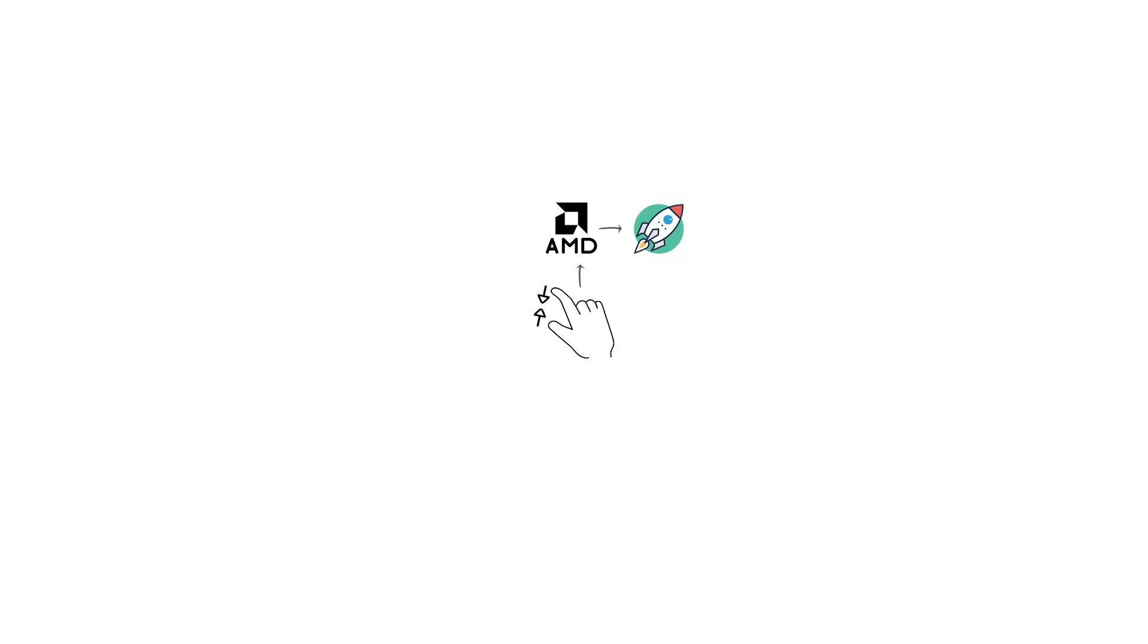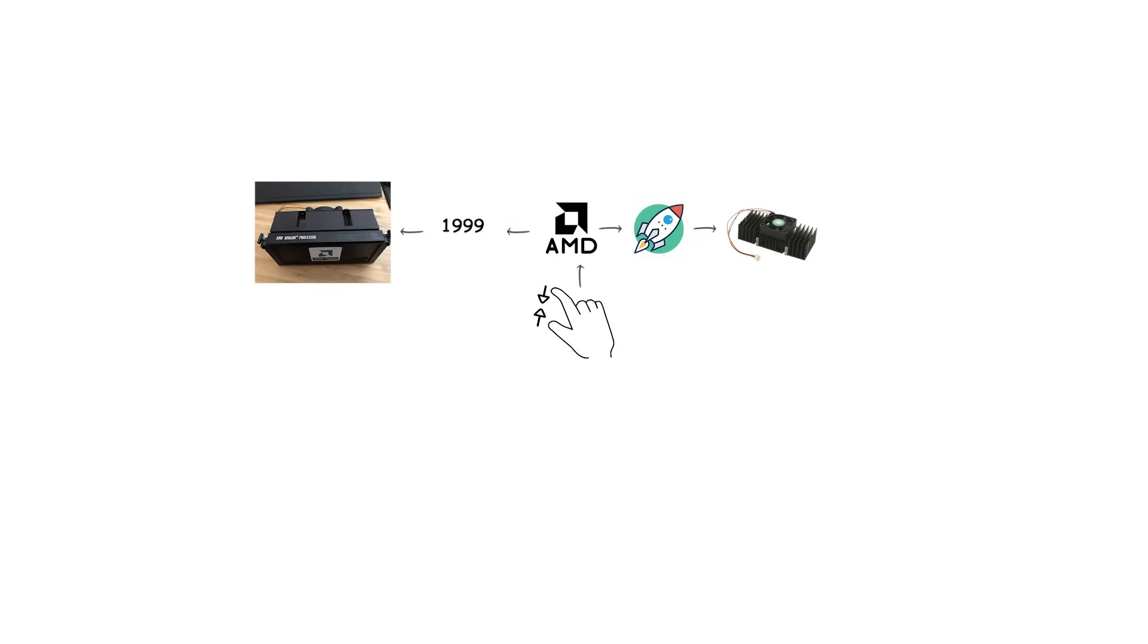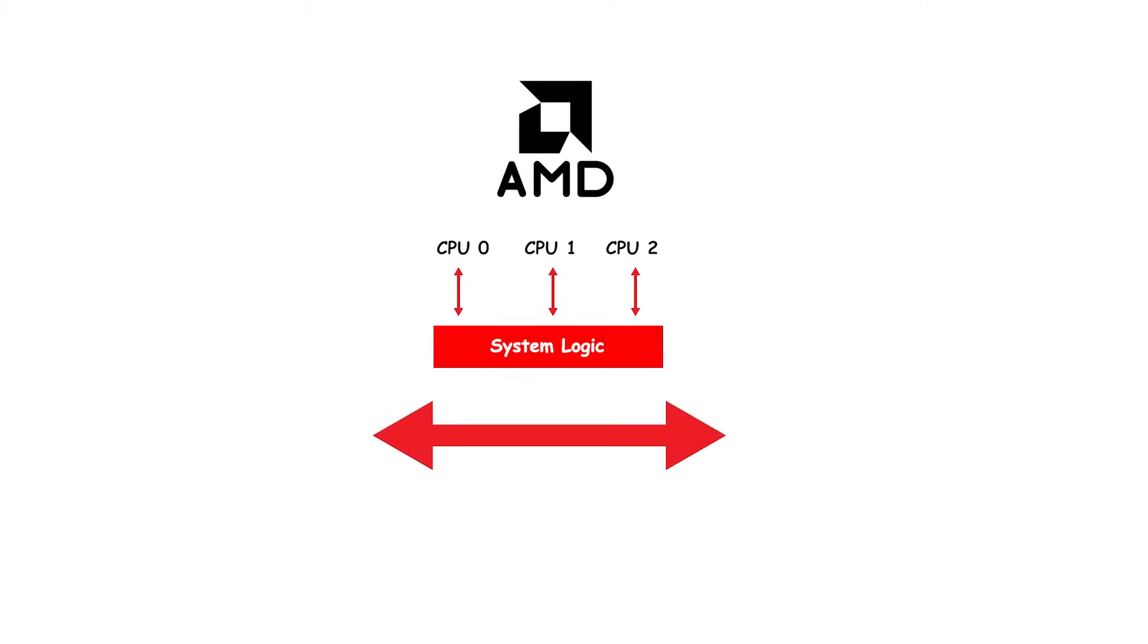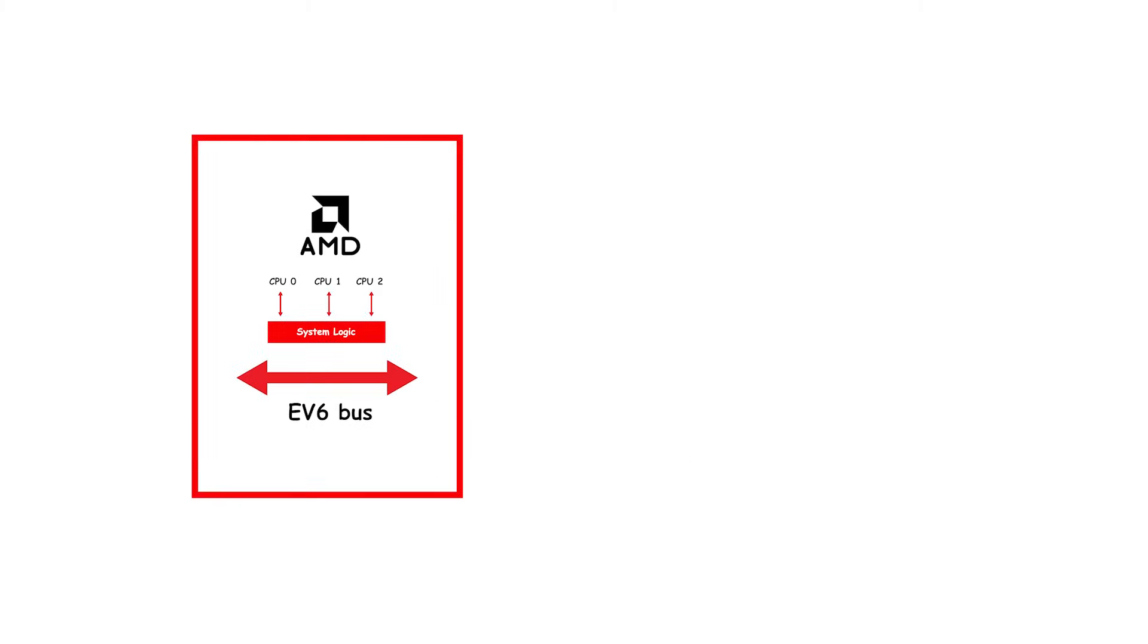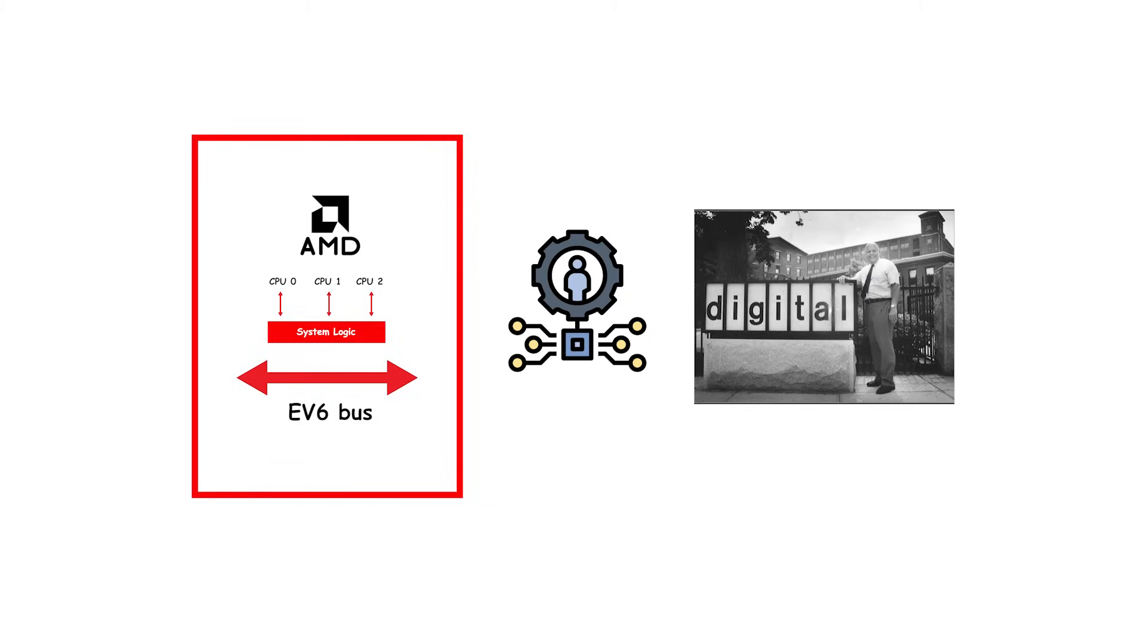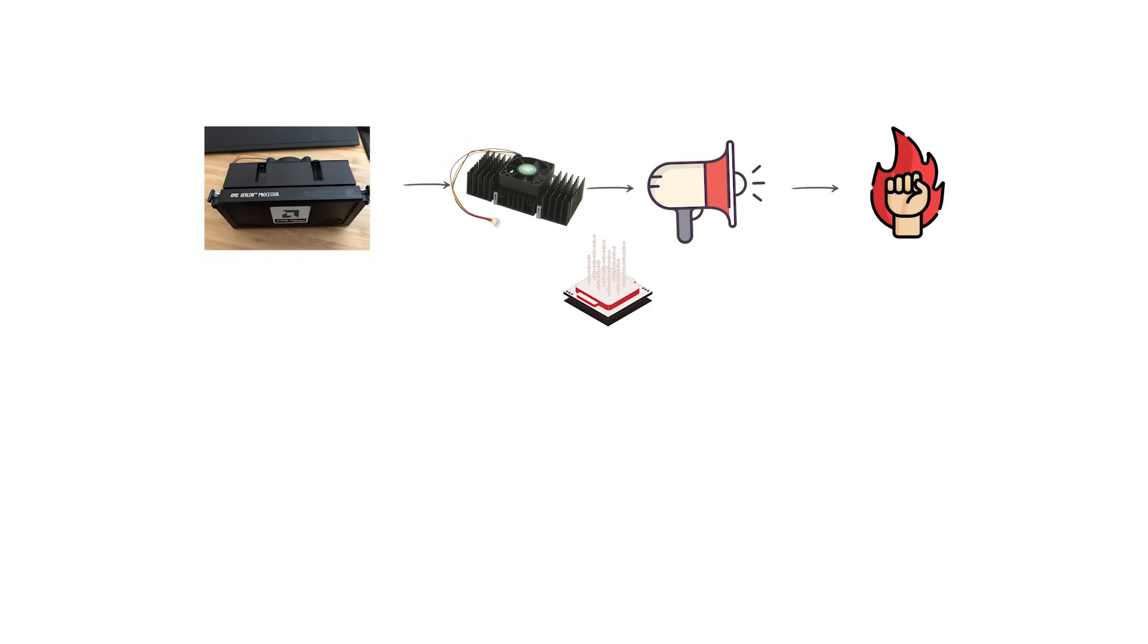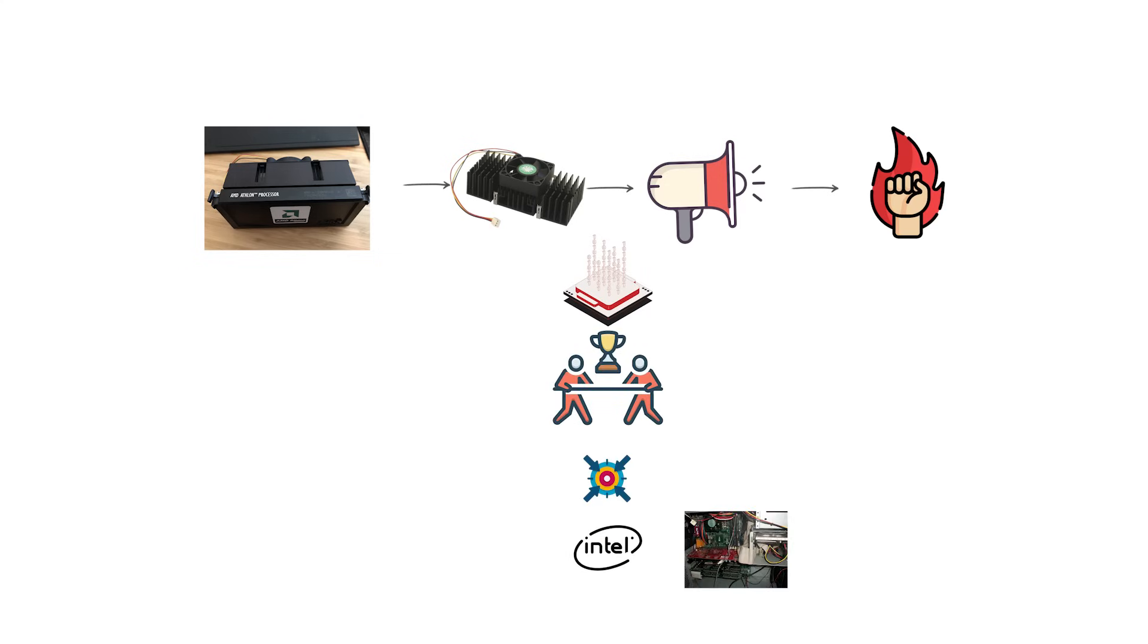In response, AMD released a similar design called Slot A in 1999 for its first Athlon processors. Although Slot A looked physically similar to Intel's Slot 1, it was not electrically compatible. AMD used its own bus design called the EV6 bus, originally developed by Digital Equipment Corporation for the Alpha processors. The Athlon CPUs in Slot A cartridges gained attention for their strong floating-point performance and their ability to compete directly with Intel's Pentium 3 line.